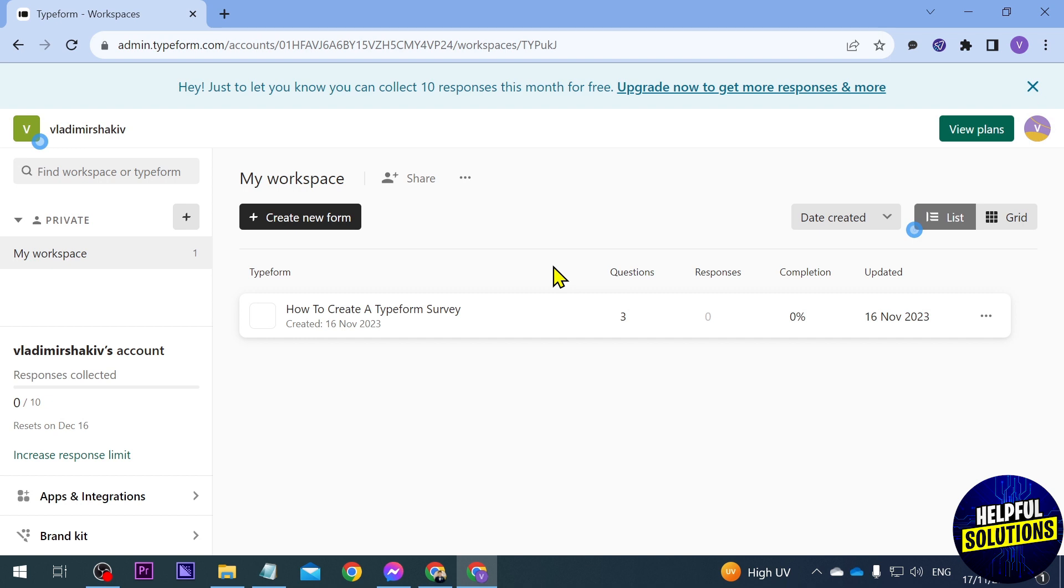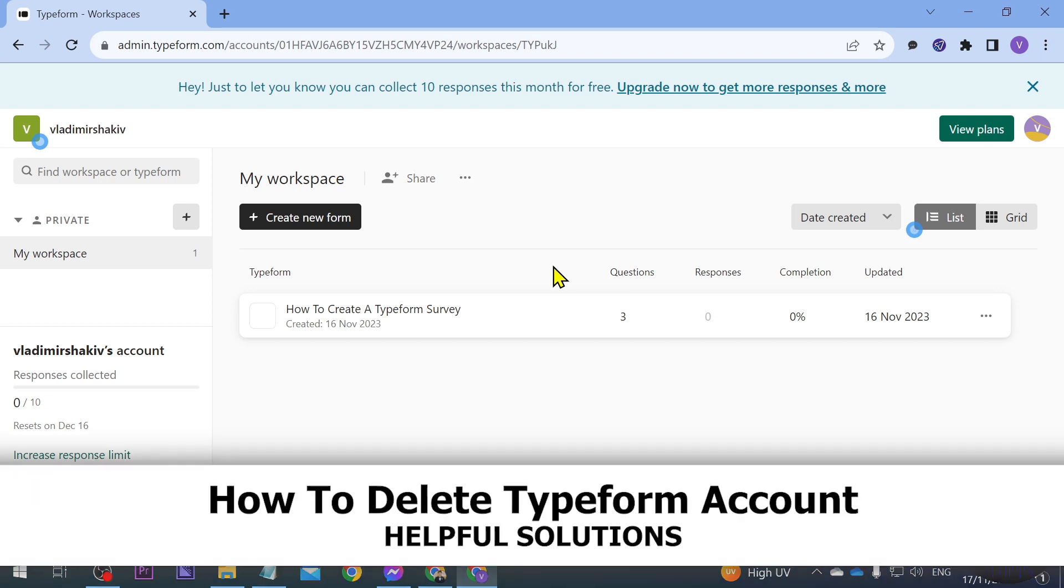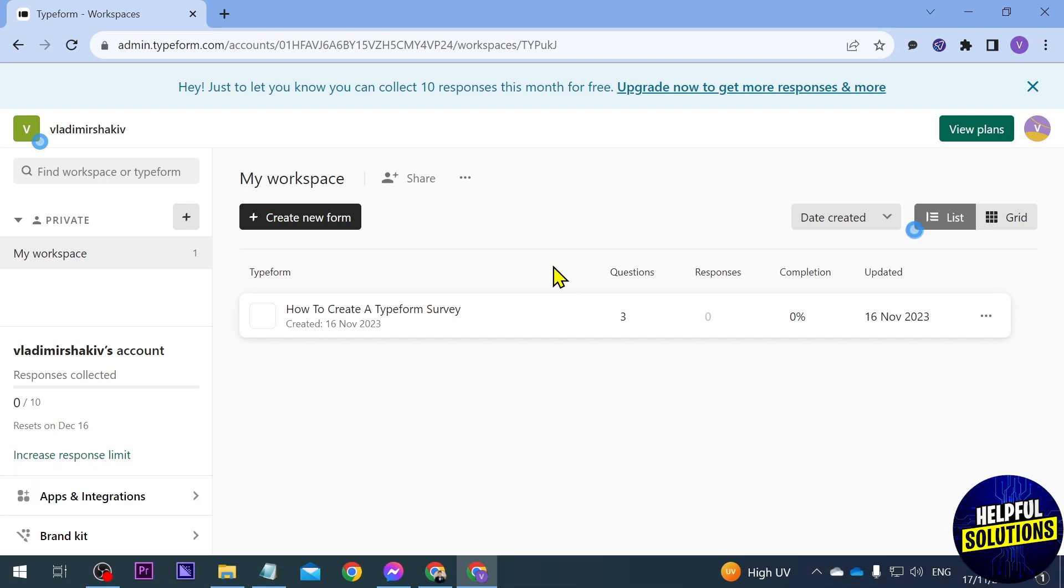In today's video I'm going to show you how to delete Typeform account. I'm here right now in my Typeform and the way we are going to do this is just by going here.